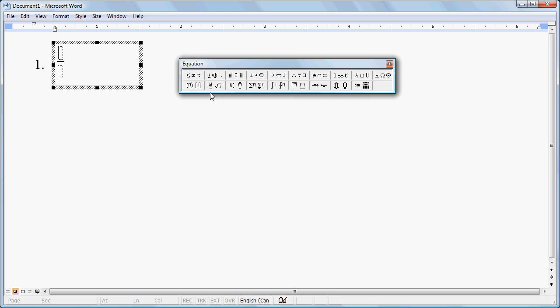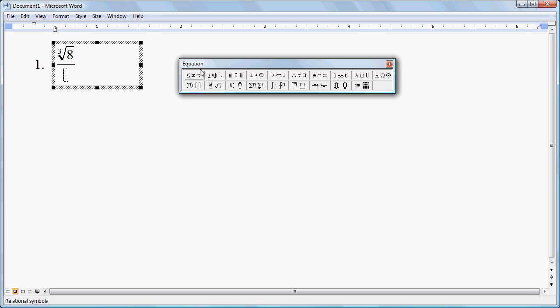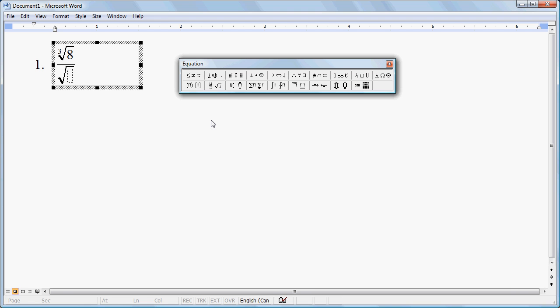And in the top half of the fraction, I'm going to come back here, and I'm going to create a radical. So it's going to be the cube root of 8. Now I can come down and click in the bottom, go back to my Fractions and Radicals, pick a simple radical this time, and make it the square root of 4. So we have the cube root of 8 divided by the square root of 4.